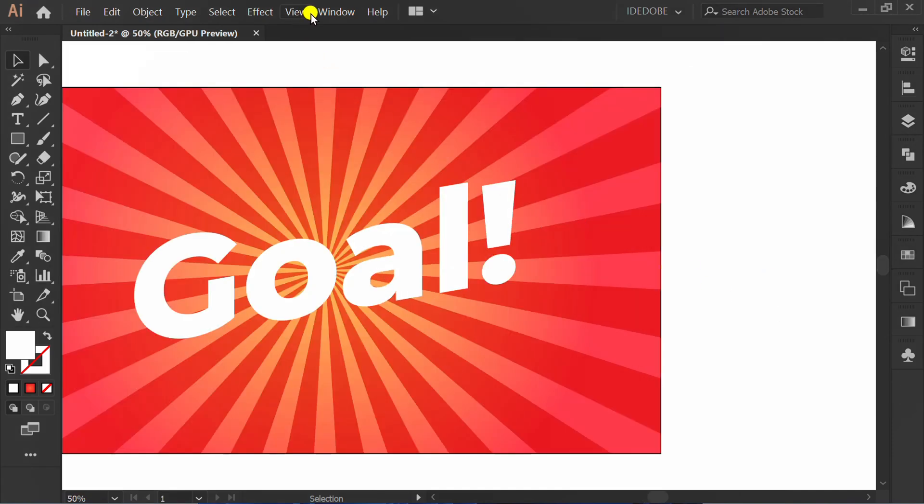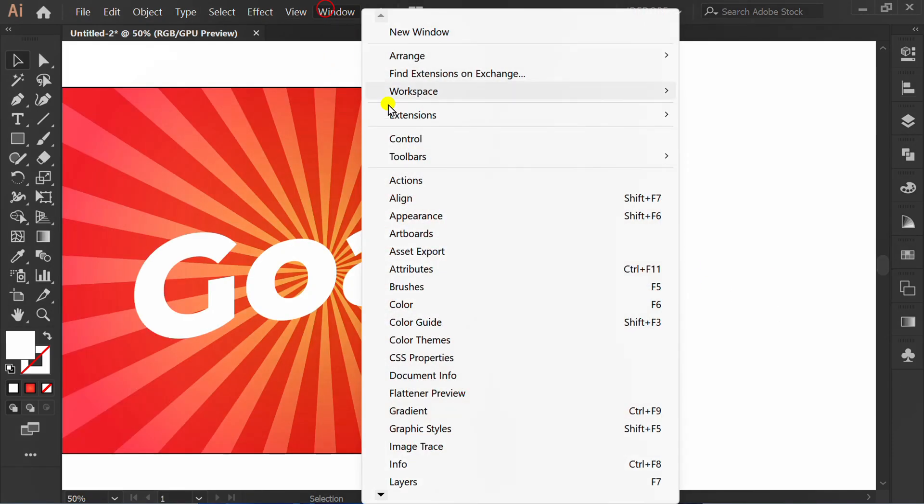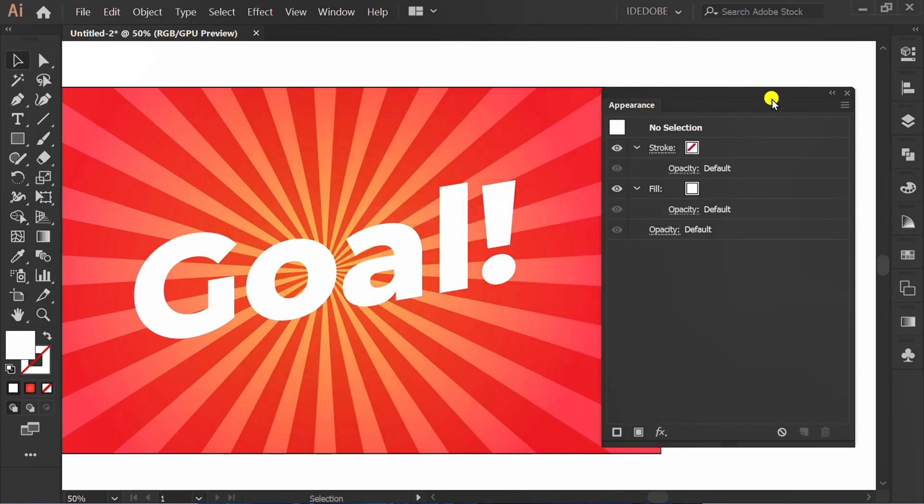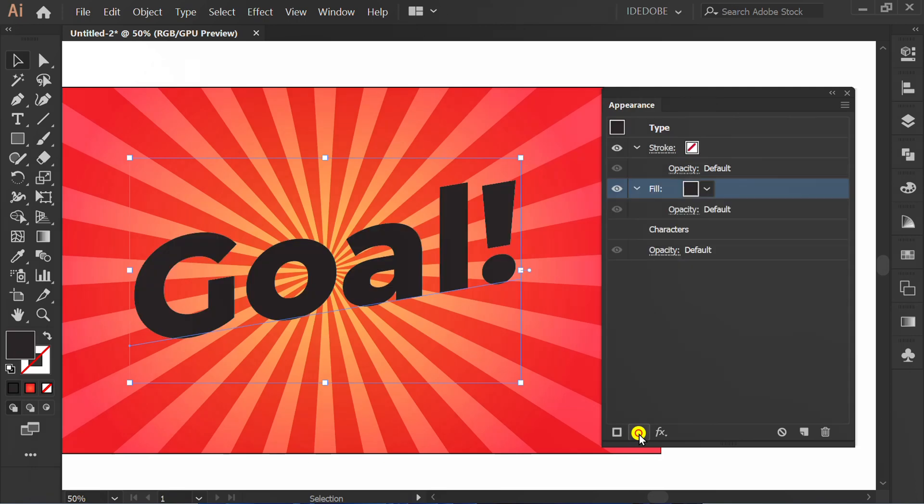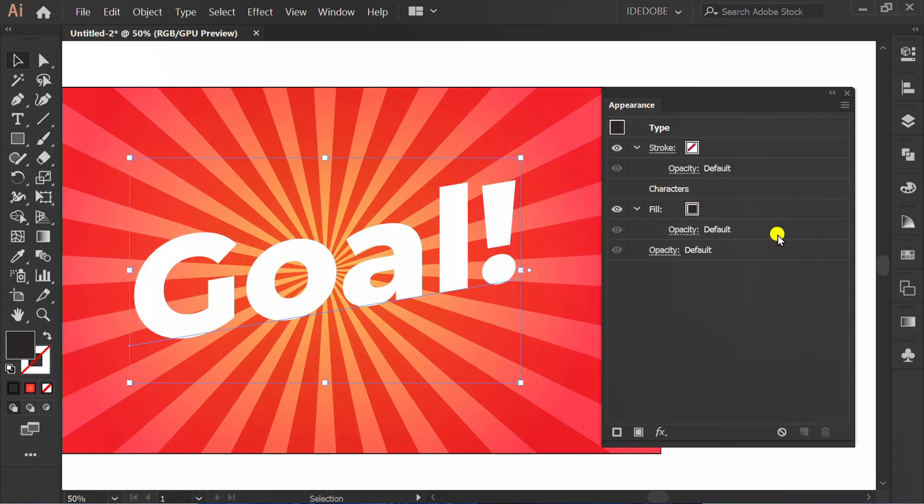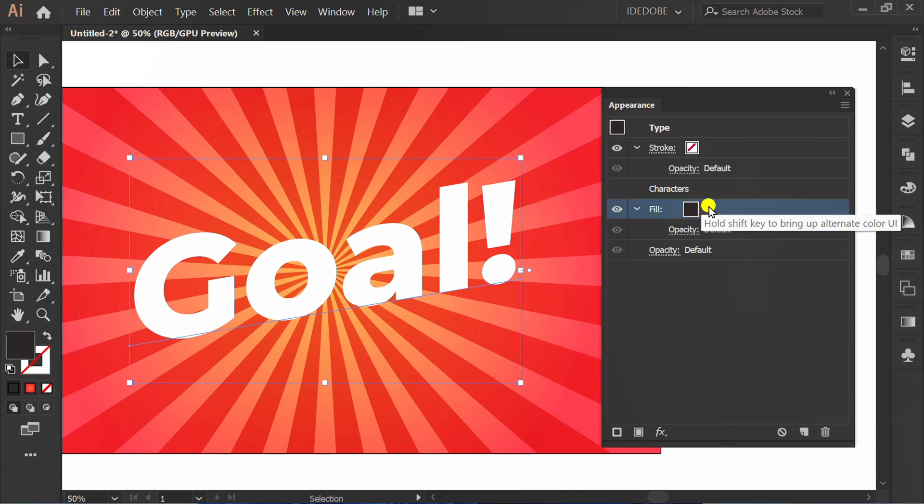Go to Window and activate Appearance panel. Select the text. Add new fill. Move under Characters. Reselect color.